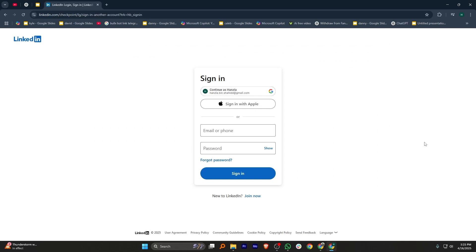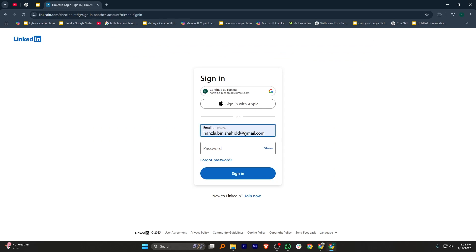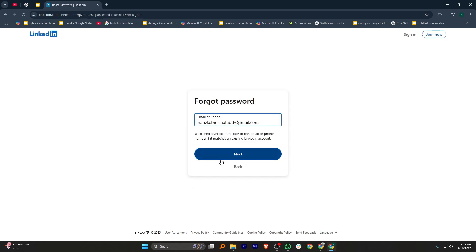If you have forgotten the password, then add your email or phone number. After that, select the Forgot Password option under the password box.